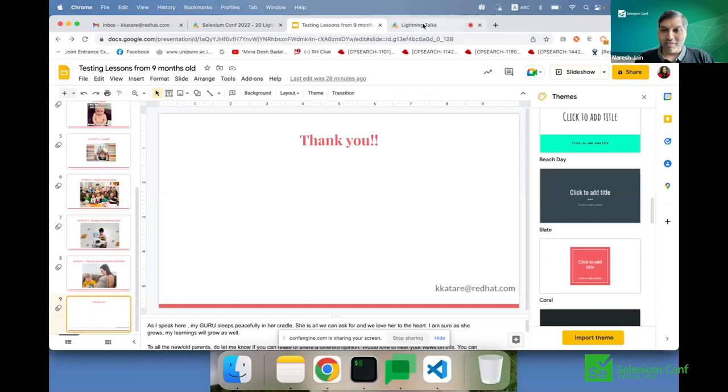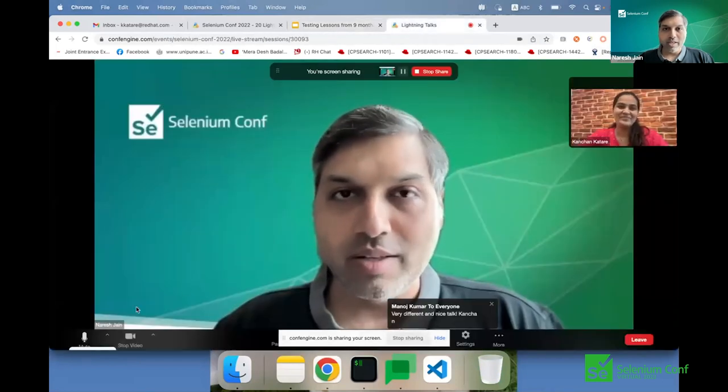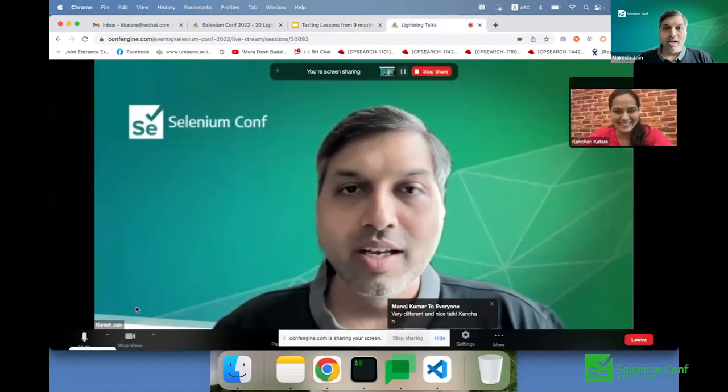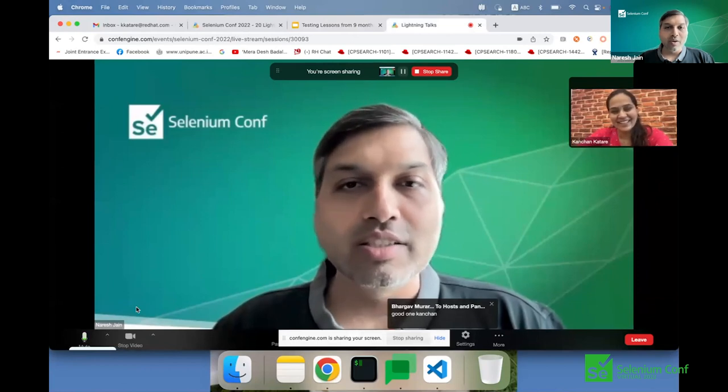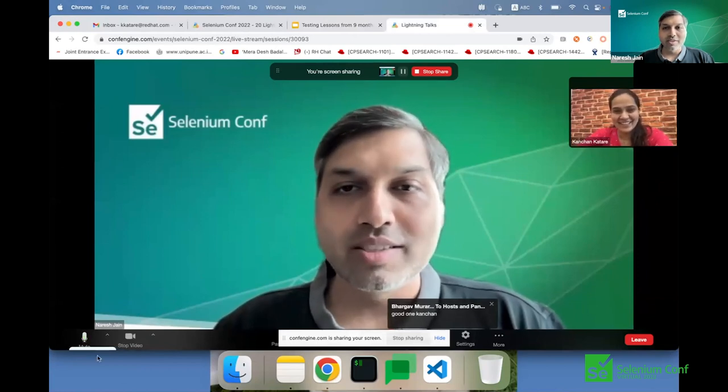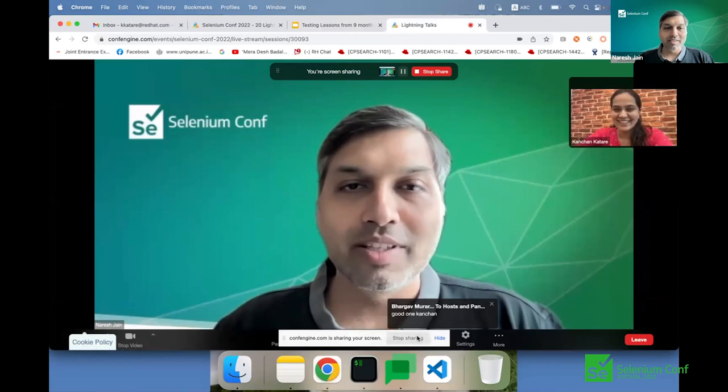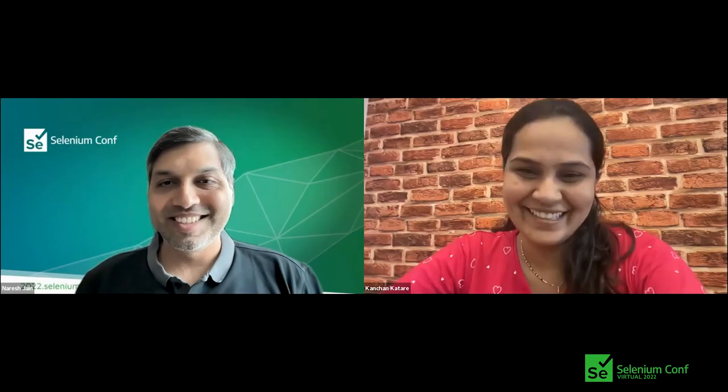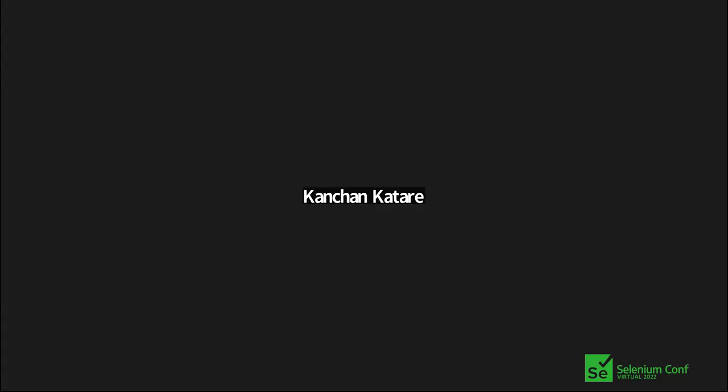Awesome, that was very wonderfully put content. Thank you for that. One comment from the audience: 'Good one, Kanchan — nice correlation of baby with testing practices.' Thanks so much. Moving to the next person: Sudindra.